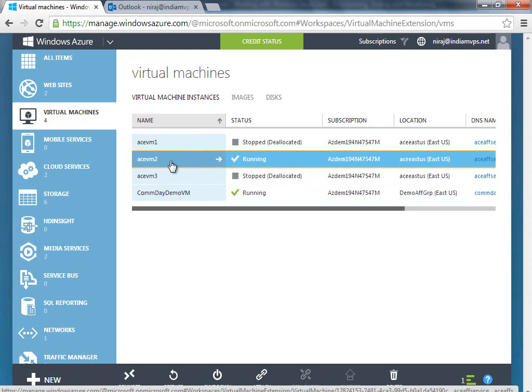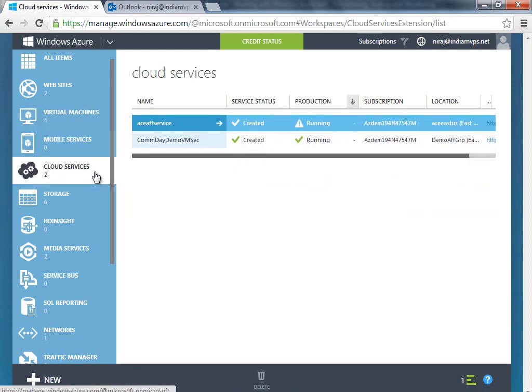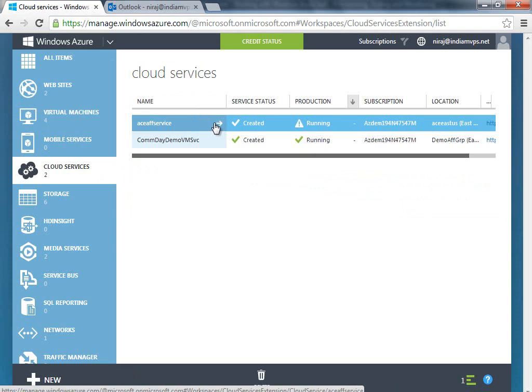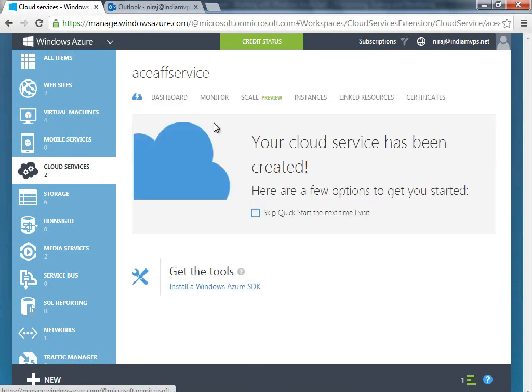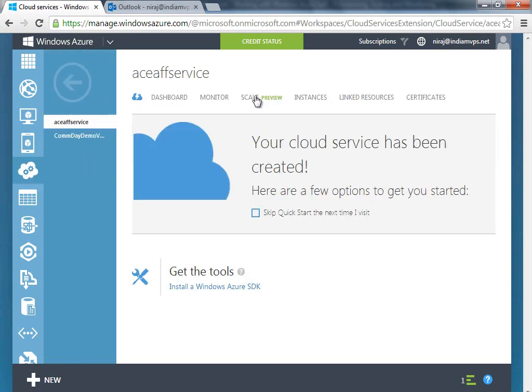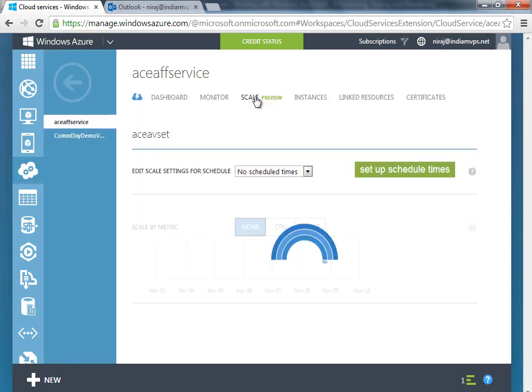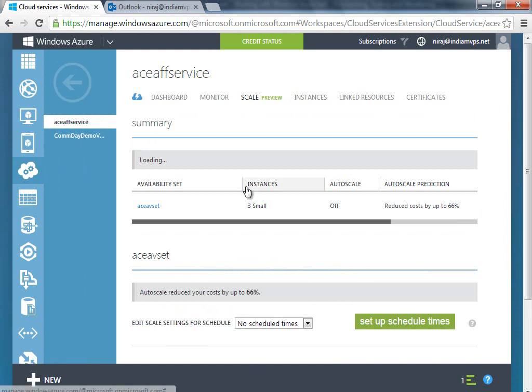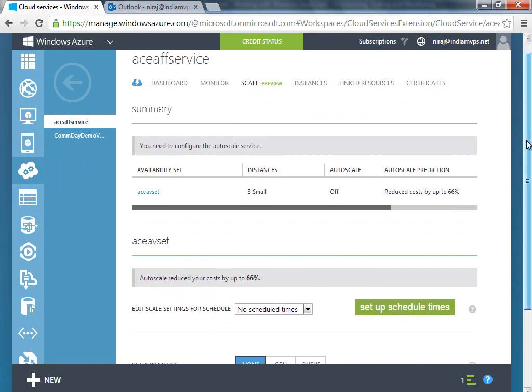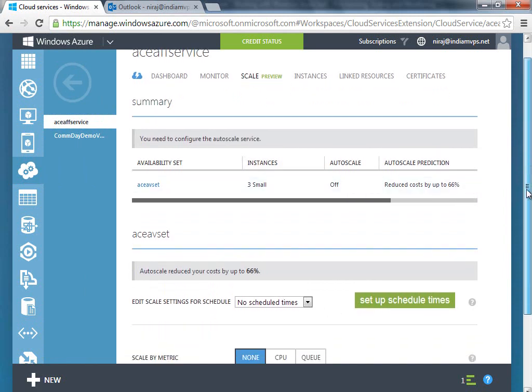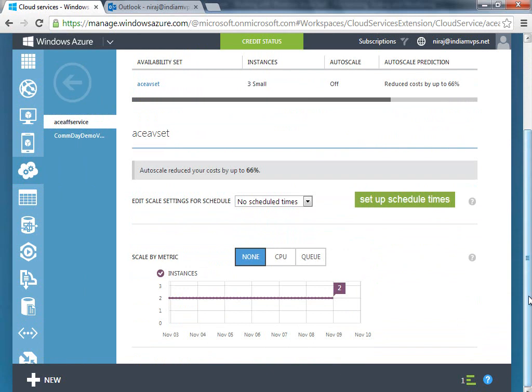The way you would do this is you go to cloud services, then you would go to the ace affinity service, and you can click on scale here. As you can see, autoscale is turned off here, so what we can do is turn it on.